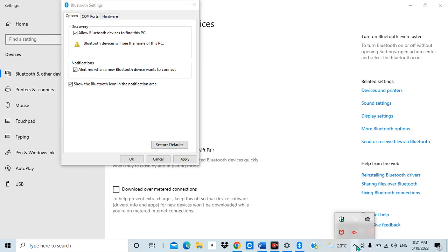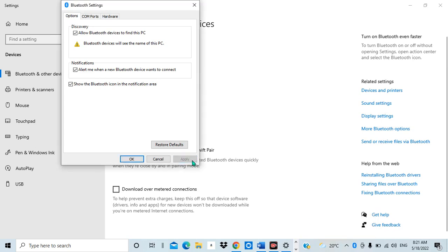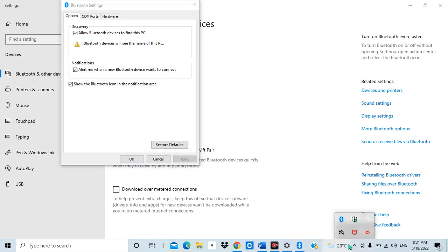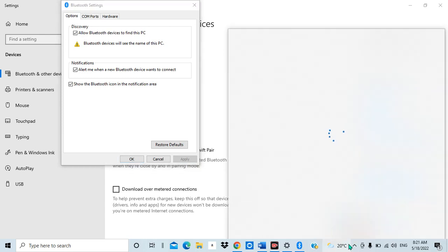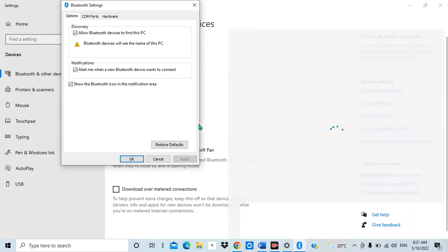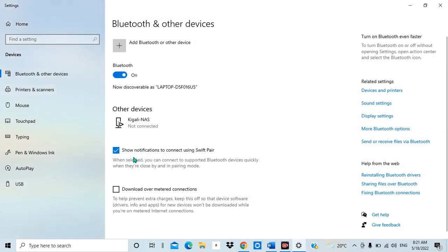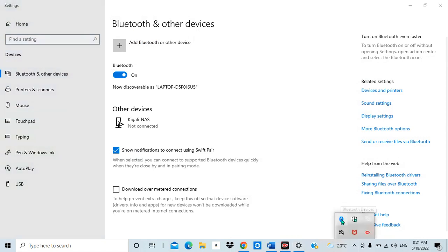I had ticked the box to show the Bluetooth icon in the notification area, but the Bluetooth was not showing there because I had not applied the changes. Let me apply the changes now. Once I apply the change, you can see the Bluetooth icon is appearing here immediately in the notification area.